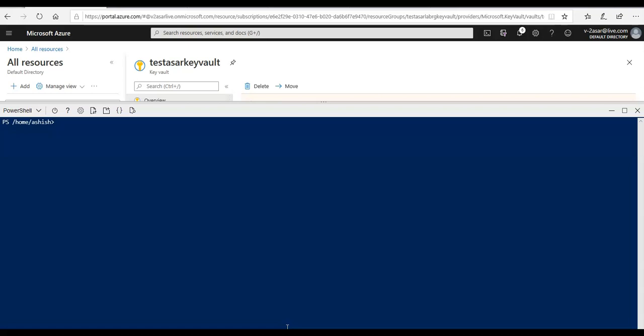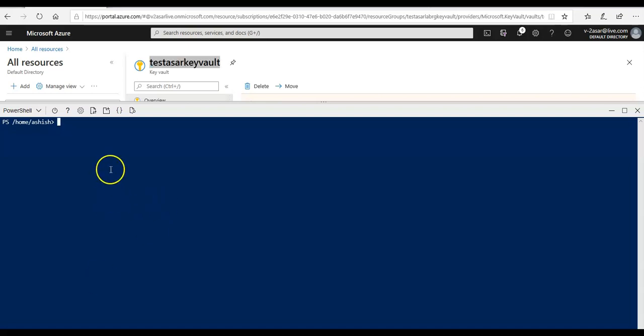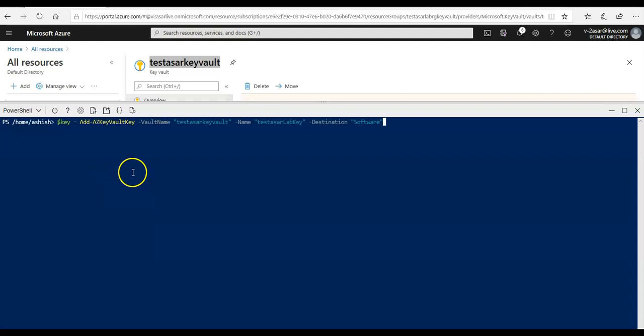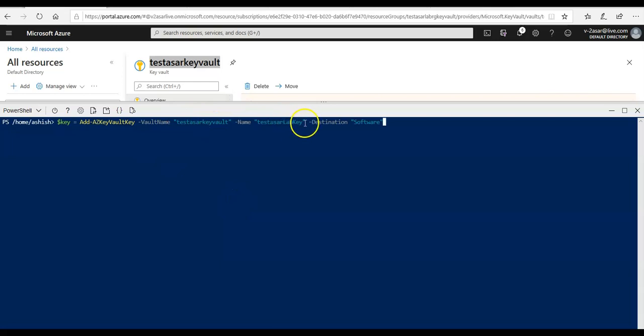When you are trying to copy paste like I do from the Microsoft official documentation, I'm going to copy and then paste the command here. I'm storing a value of this key into the dollar key variable. I will replace the name here - this would be the name of my key, test as a lab key. I'm going to click on enter.